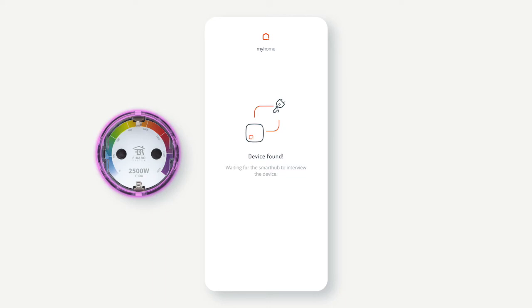Once the device has been found, the Smart Hub will interview the device to discover its functionality. Wait for this process to complete.